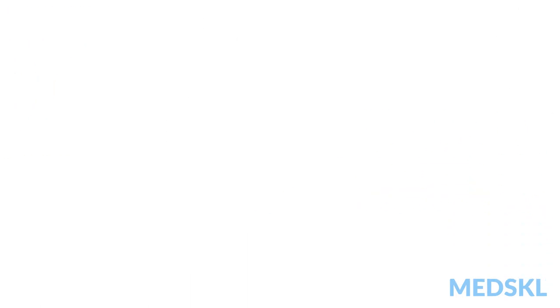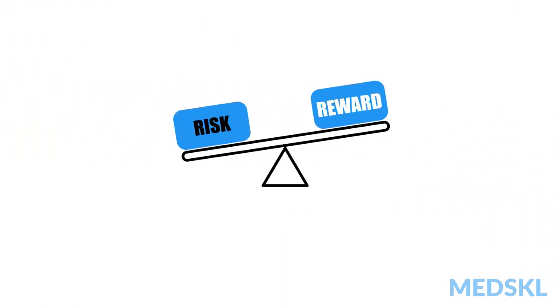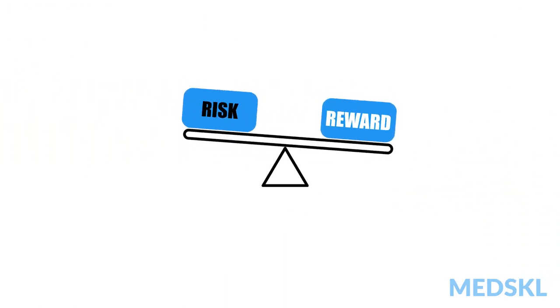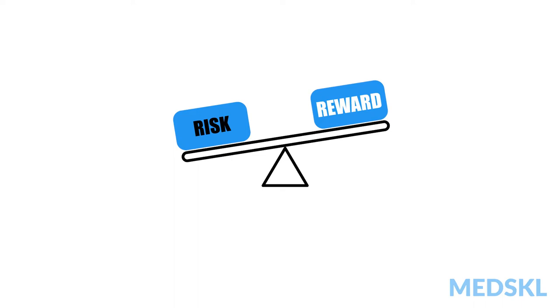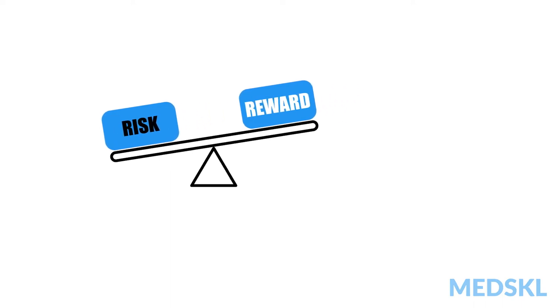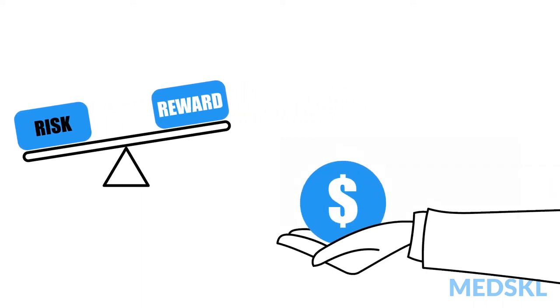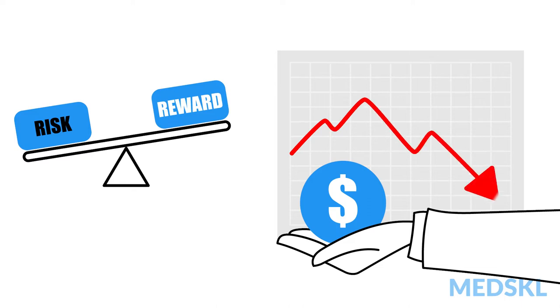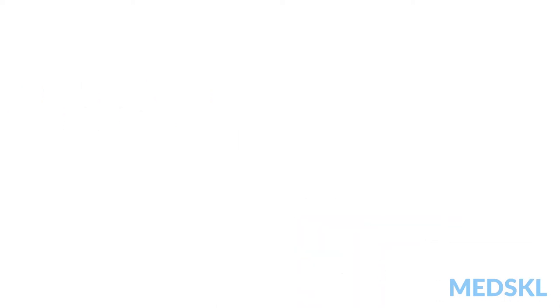There are other times when I would certainly say that this all-in approach is not what you want to do, like when you are investing. Because going all-in could mean losing it all.